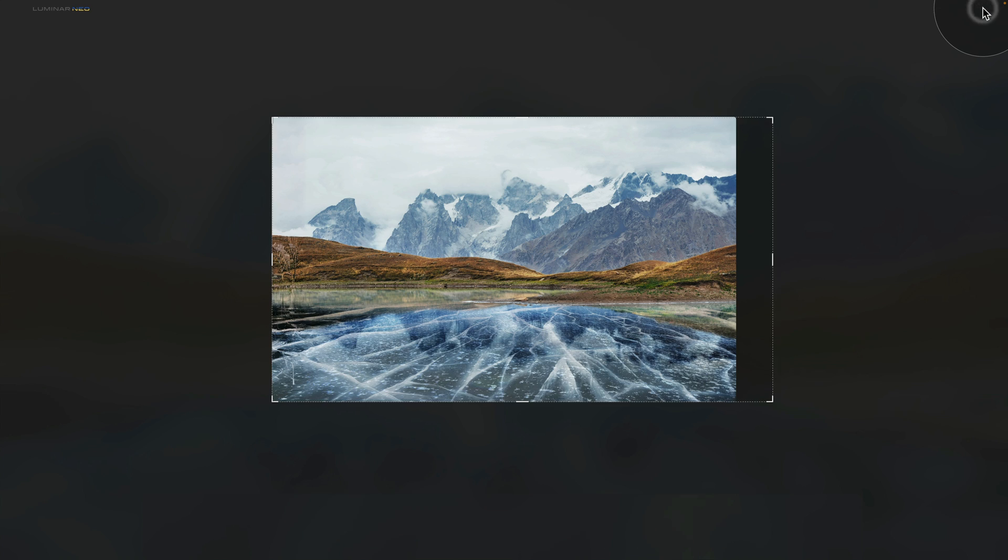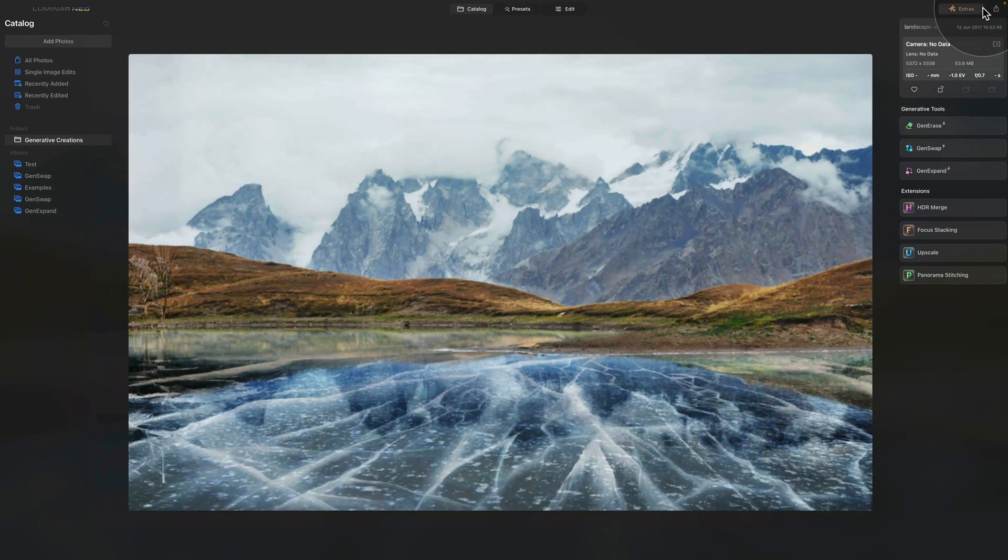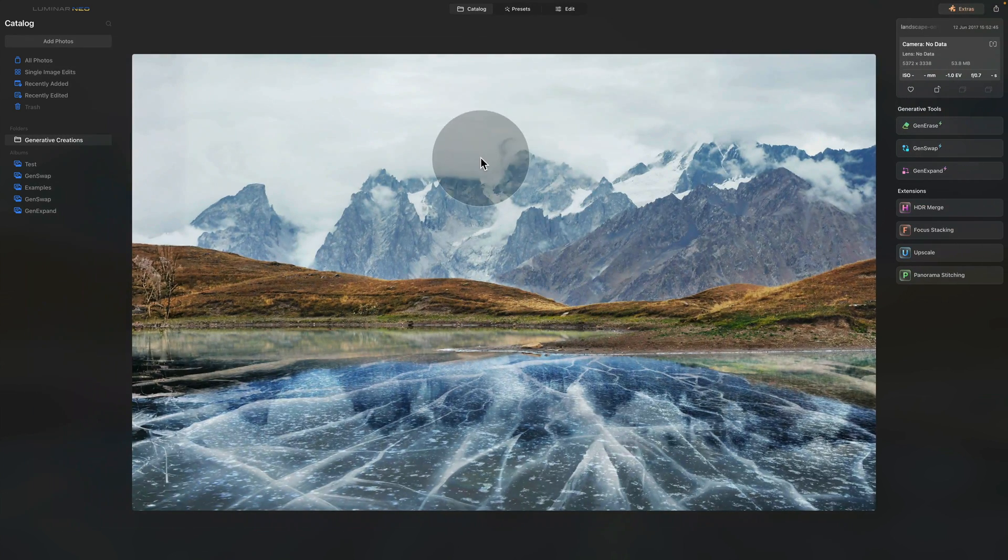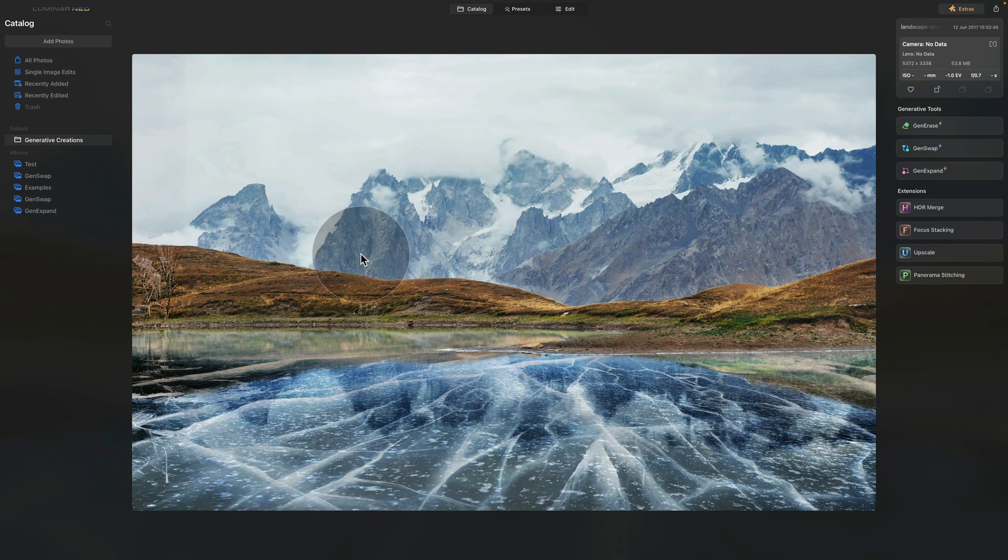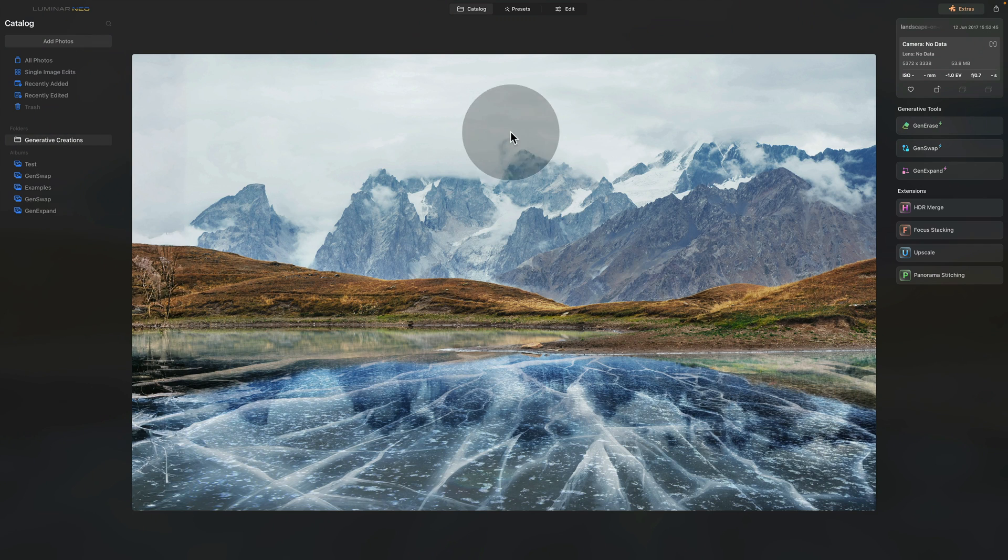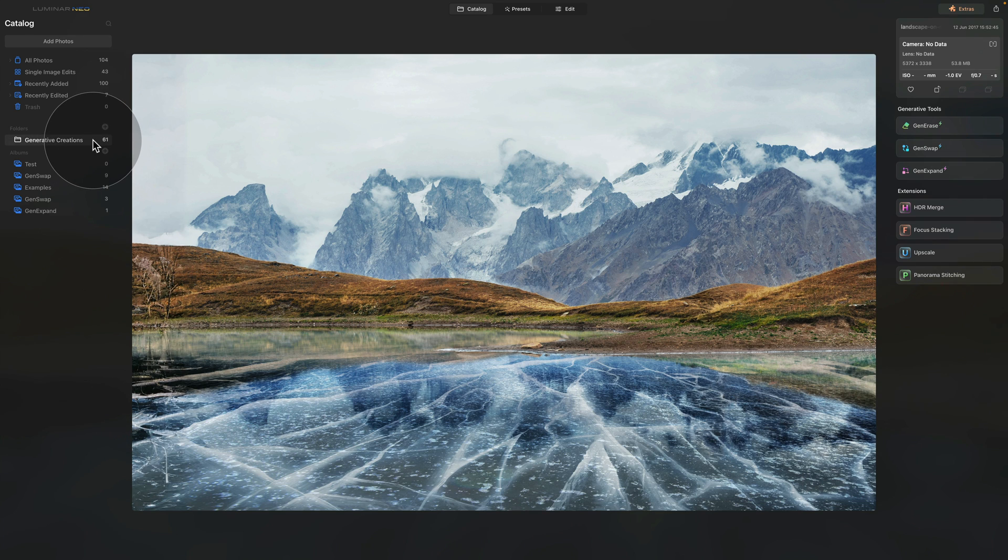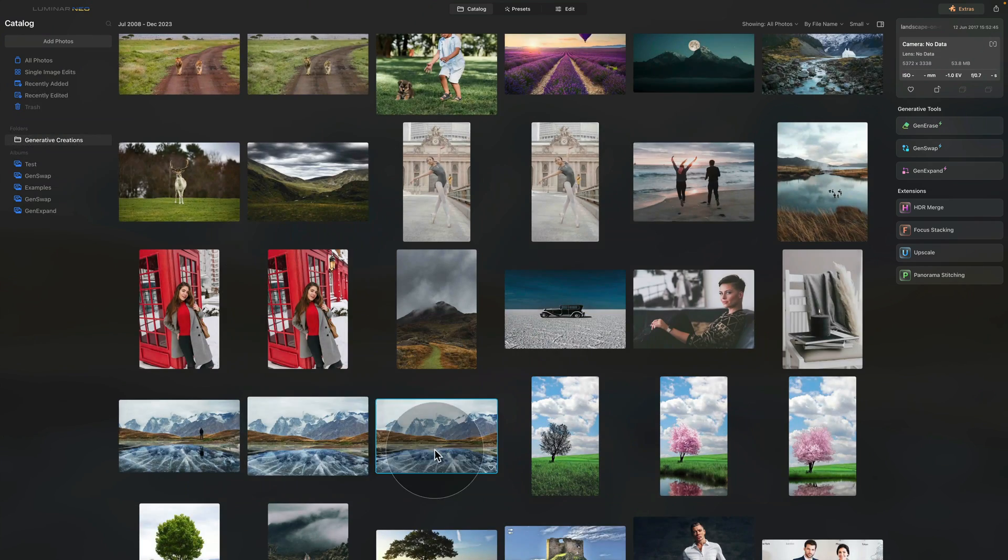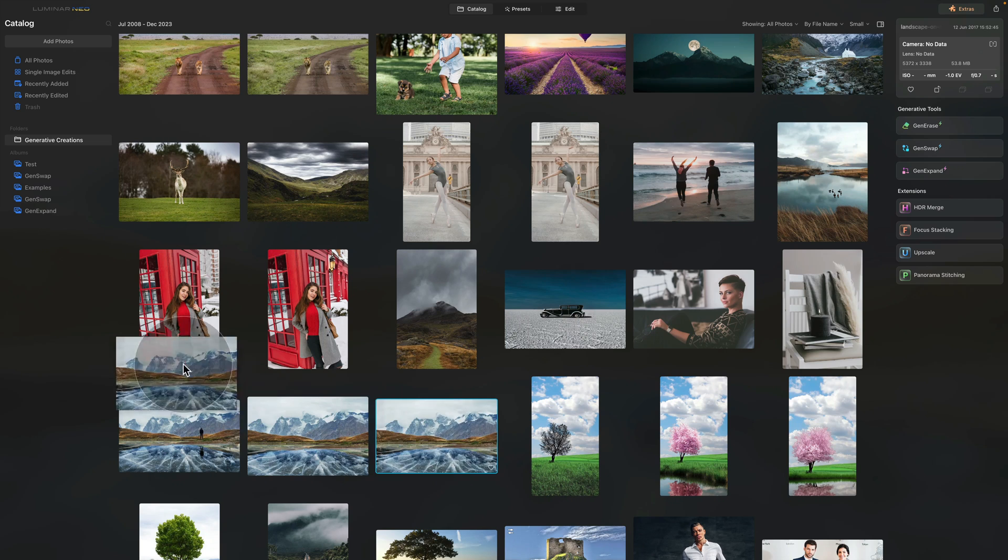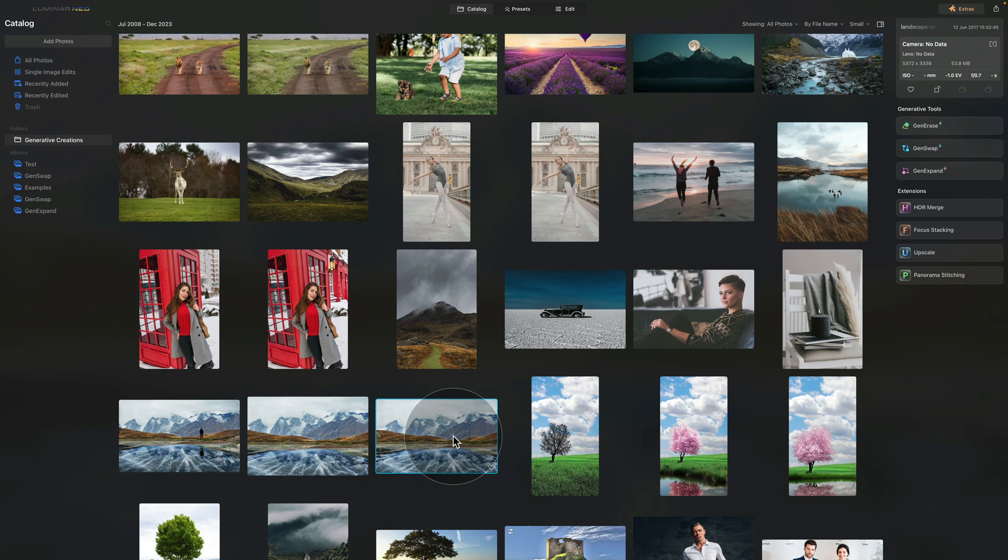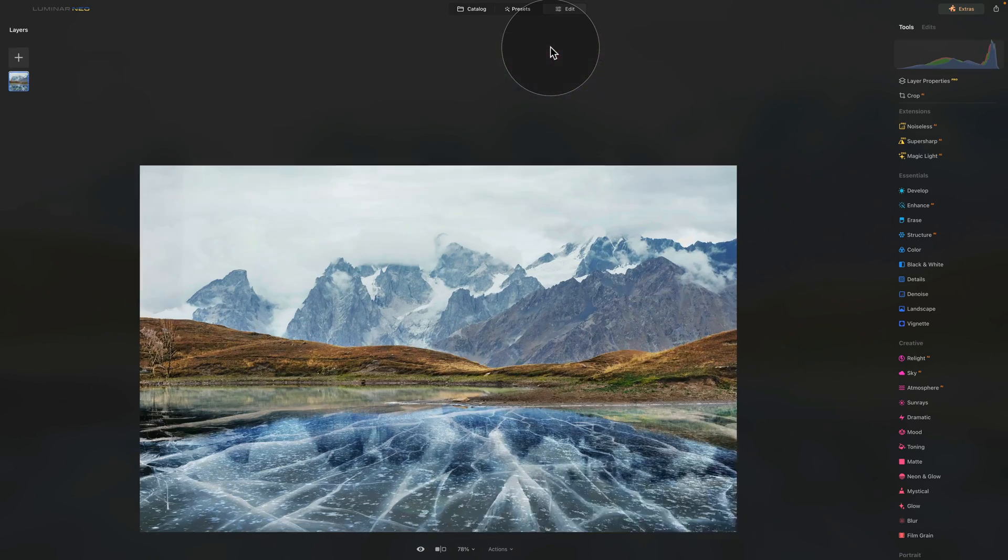By doing that it will take the image and place it in our Generative Creations folder. If you never used any of the generative tools before, this is a new folder that will be automatically created for you in the Folders section. From here you can then take it and drag and drop it into any folders you need. After that, once you're happy, you're going to take the image, move it into Edit module and continue with your edit.